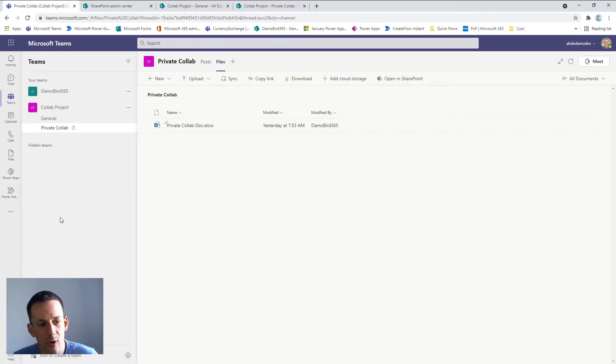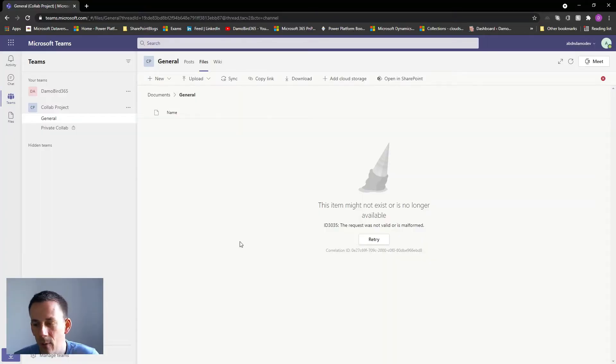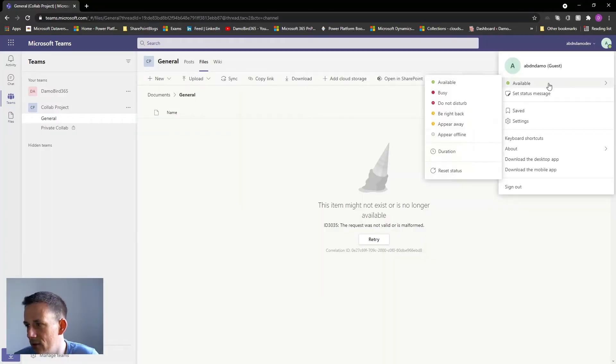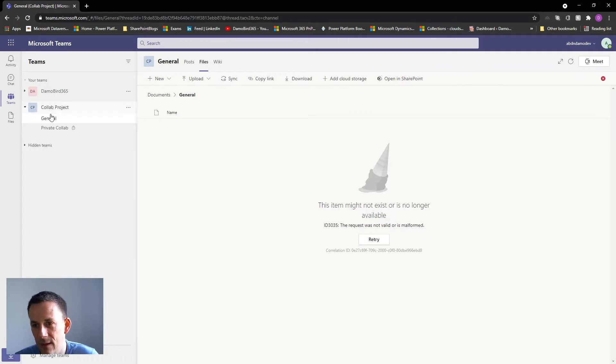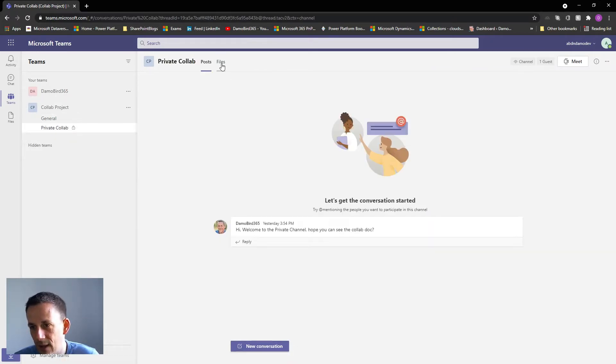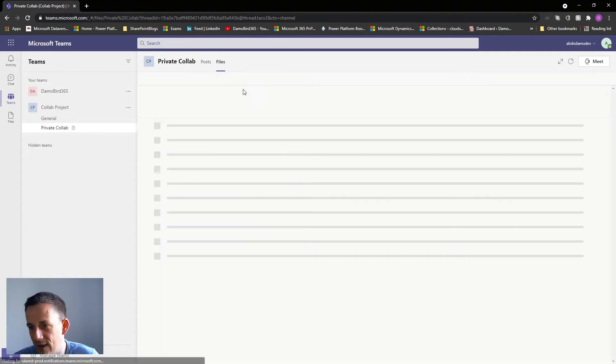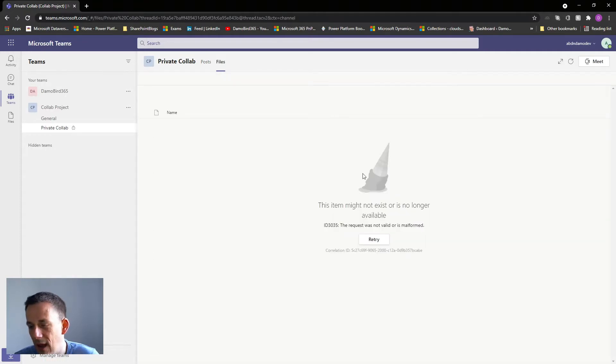So what does it look like from a guest perspective? Well here we are, I'm on as another user, an external user as a guest, and I'm receiving an error message: this item might not exist or is no longer available, and this is me in the general channel. If I go into the private channel and click on the files tab I get the same error again.